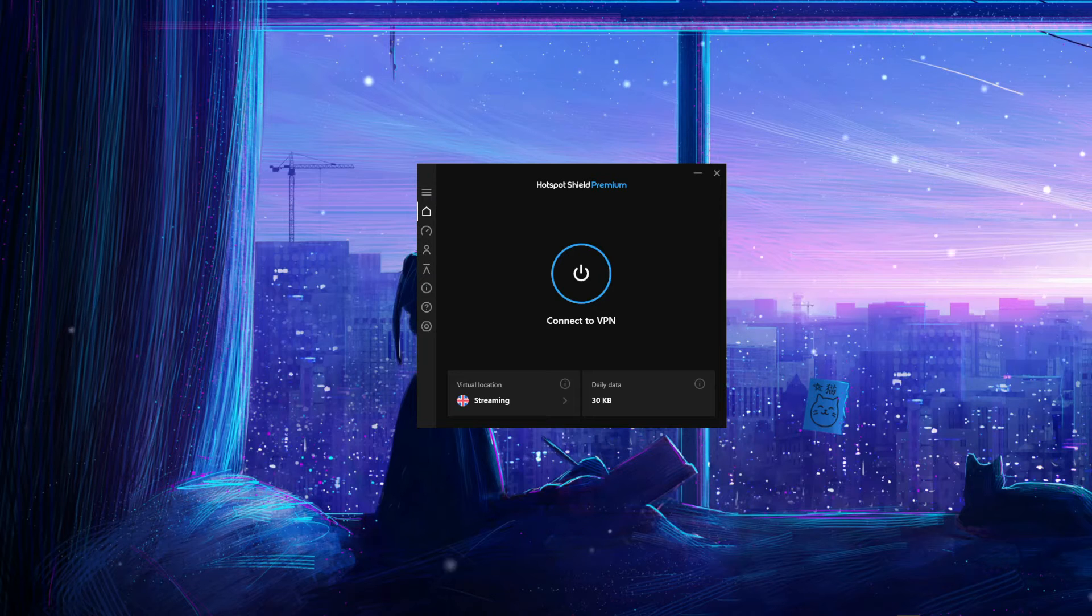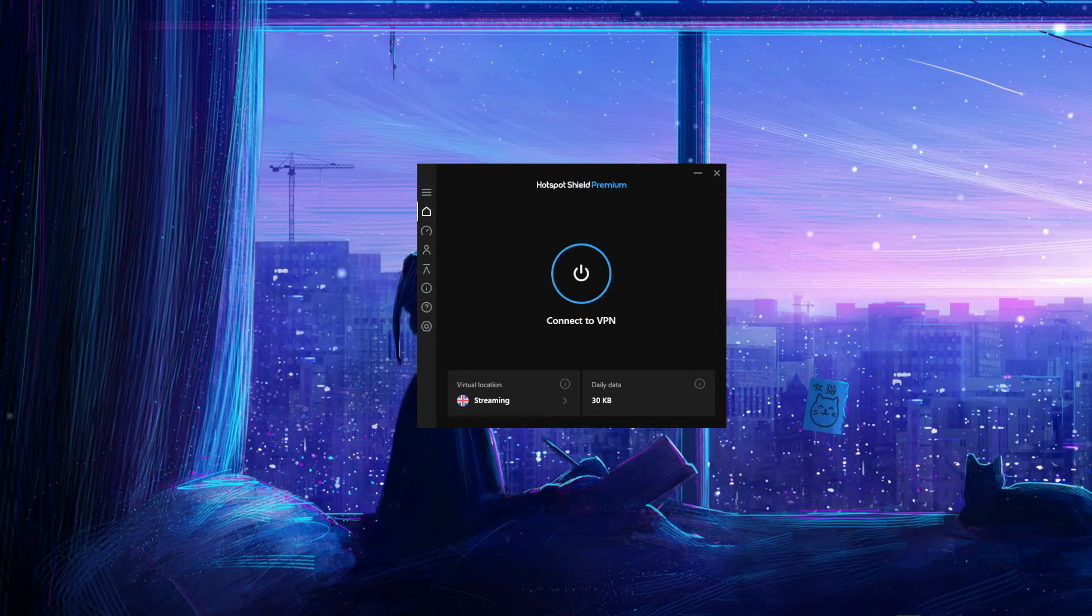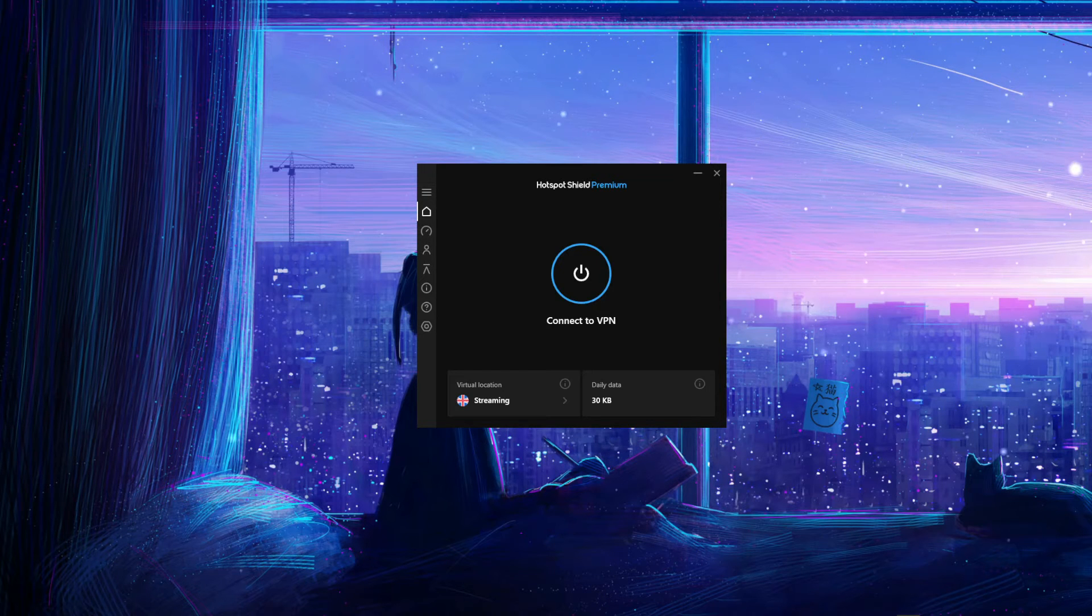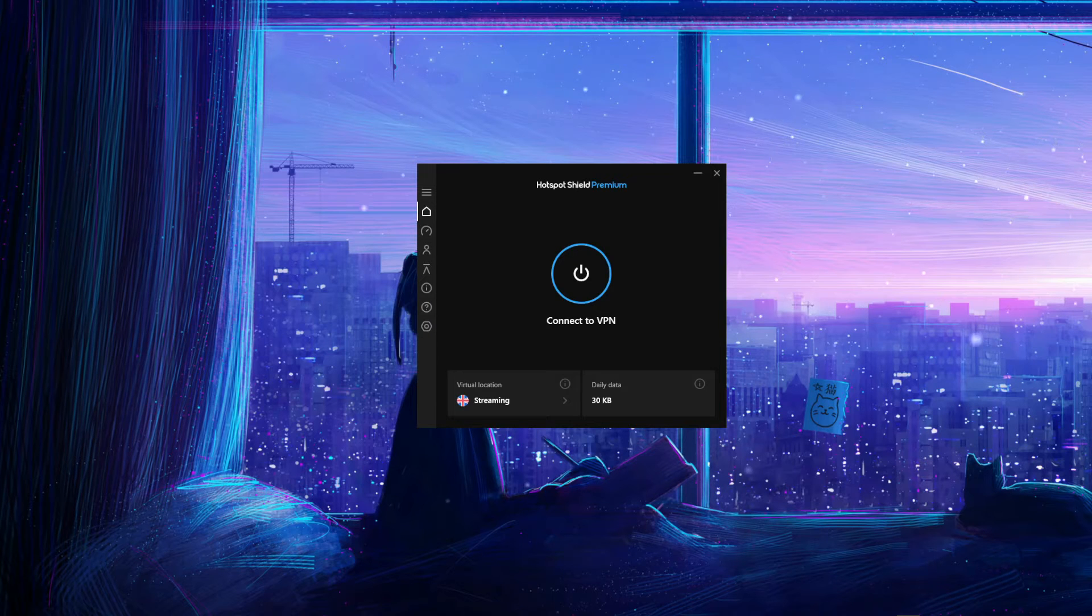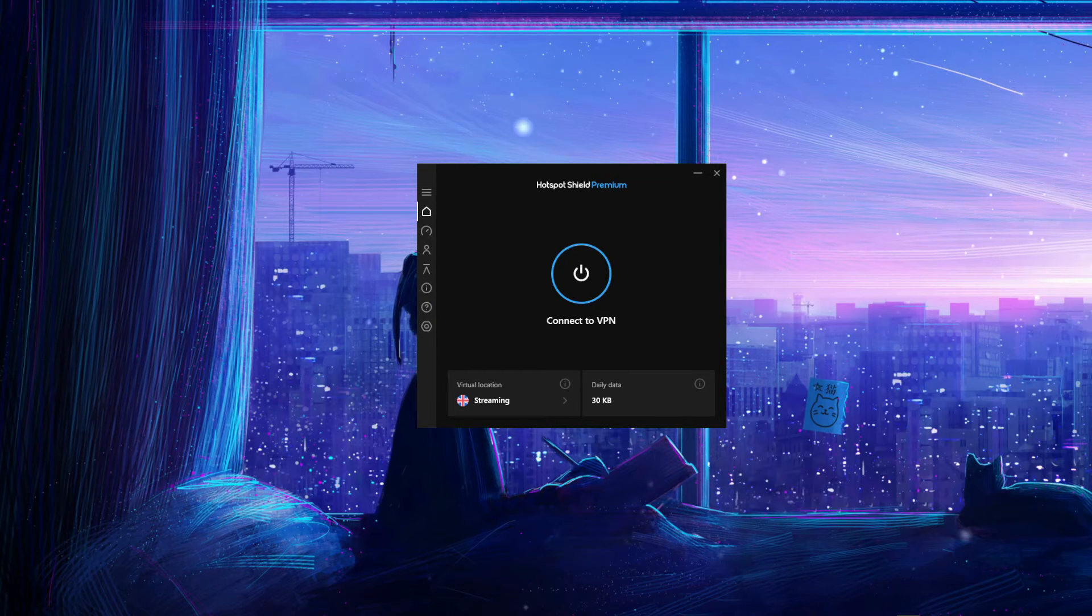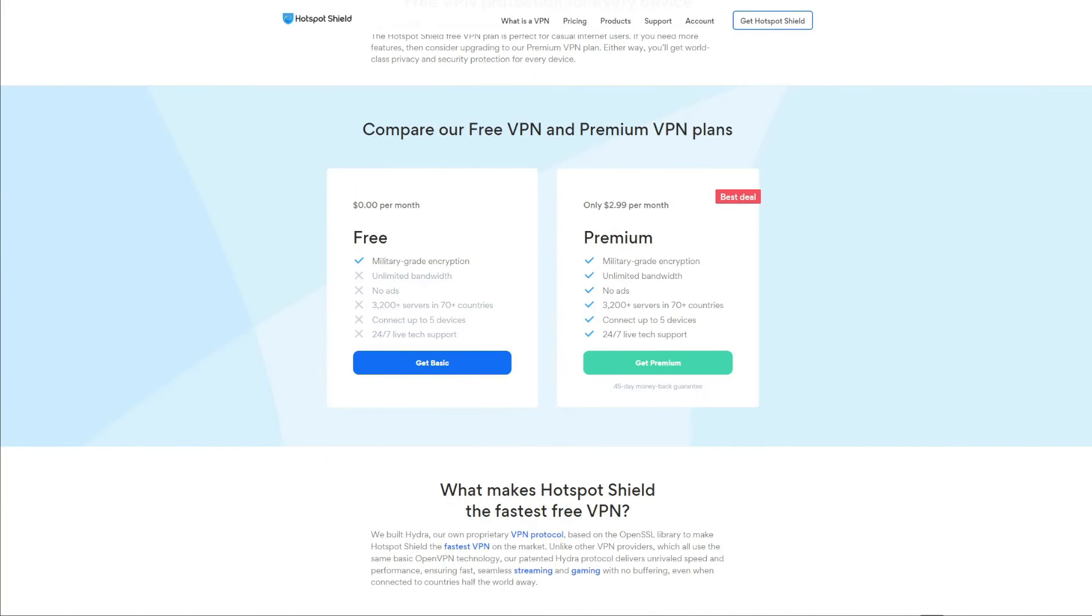From there it's quite easy to use the application, but because it's free you will not have access to all of the features. For example, you get just 500 megabytes of daily bandwidth and just one server location, which is the United States.